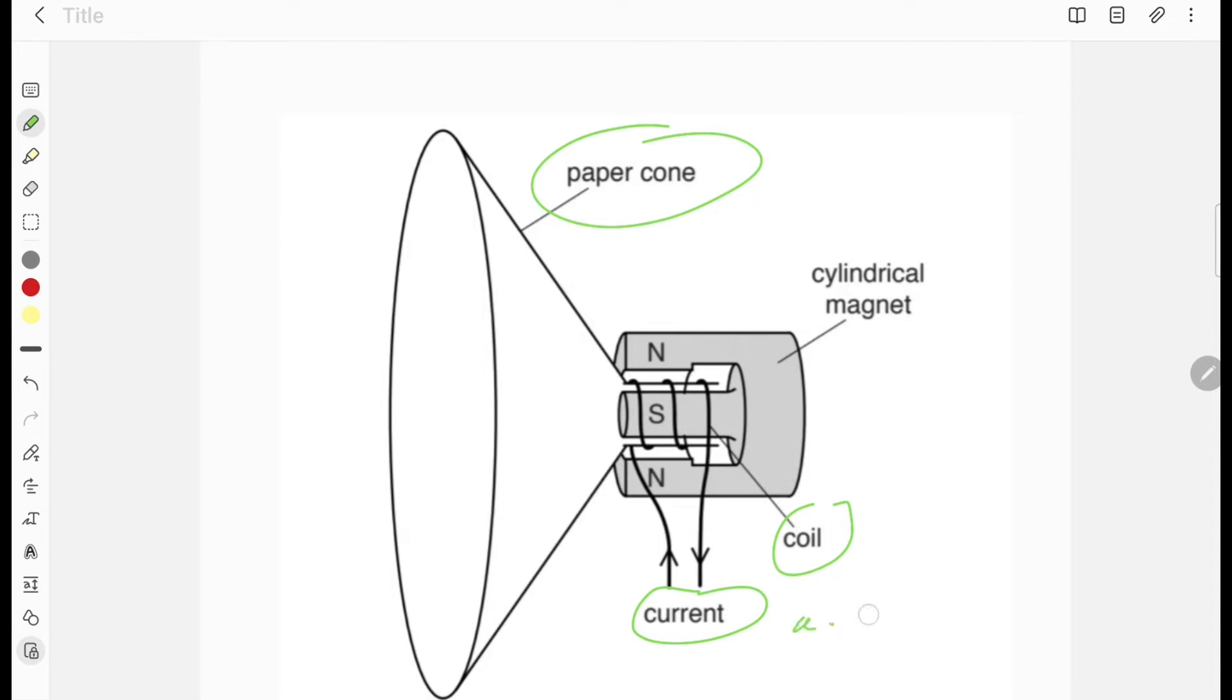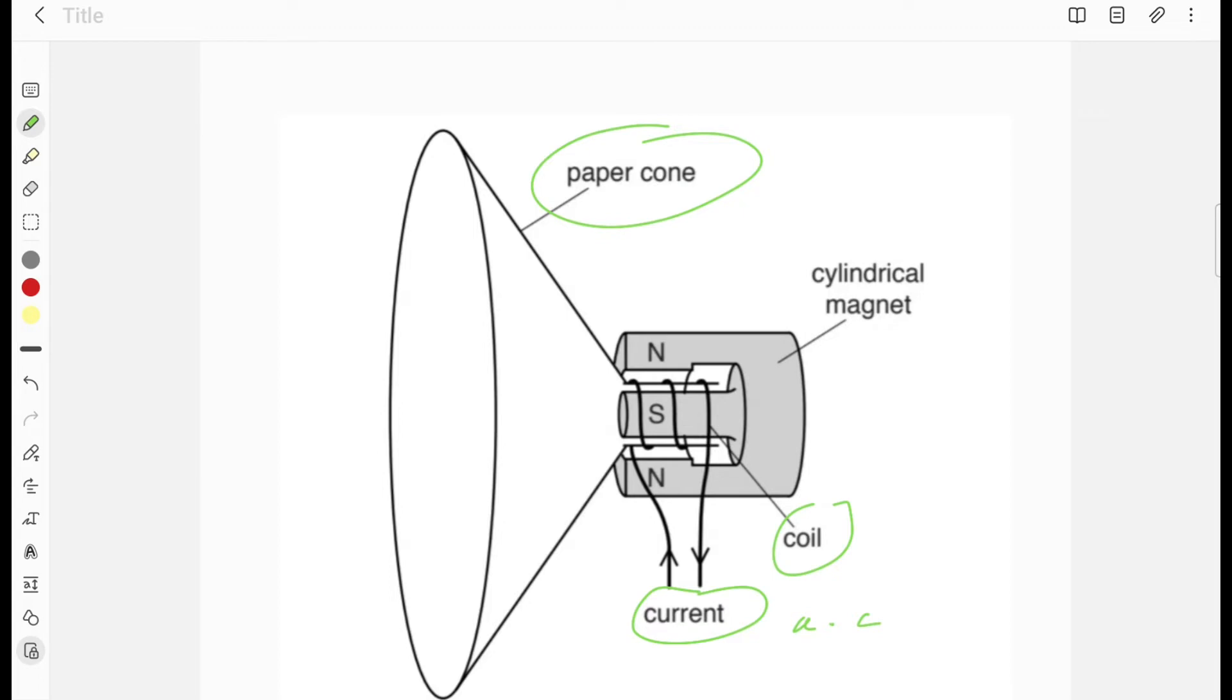When this current enters the coil which is placed inside the magnetic field, then this coil will experience force according to Fleming's left-hand rule. Since the current is alternating current, the coil experiences force forward and backward.